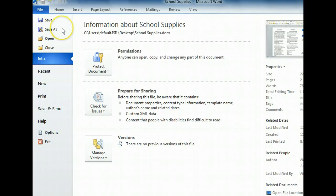The File tab has a unique layout and contains everything you need to perform behind-the-scenes tasks, such as opening, saving, and closing files. In this view, also known as Backstage view, file commands and options are listed to the left, while options related to the currently selected item are displayed on the right.